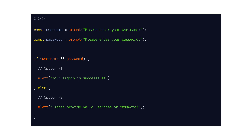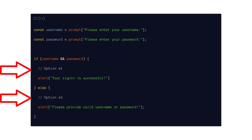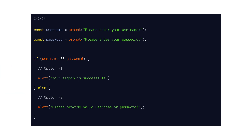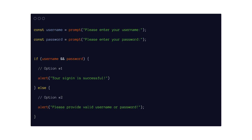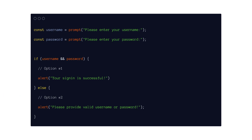So far, the conditional statements we have created only have two possible options for what to do — option number one and option number two. If a condition is true, like the user entered correct username and password, the program will let the user sign in. But if the condition is false, like the user has incorrect username or password, the program will not let the user sign in, and shows a reminder message like 'please provide valid username or password.' But what if there are many different options, not just two?